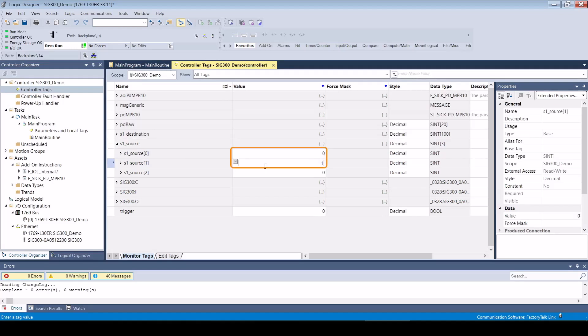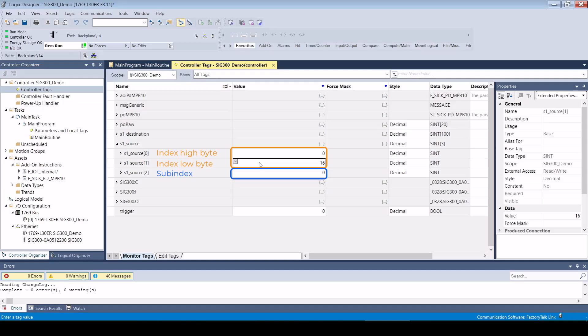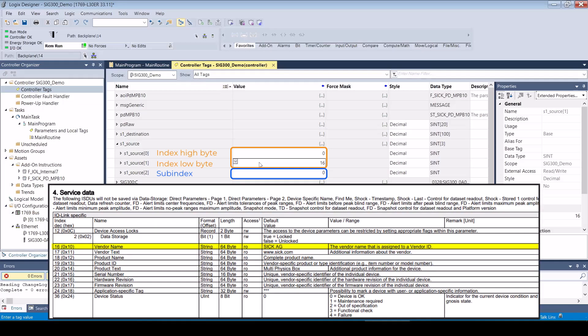In this example, we read out the vendor name which is behind index 16, subindex 0. All IO-Link device parameters are described in the associated device description and in the IO-DD file.